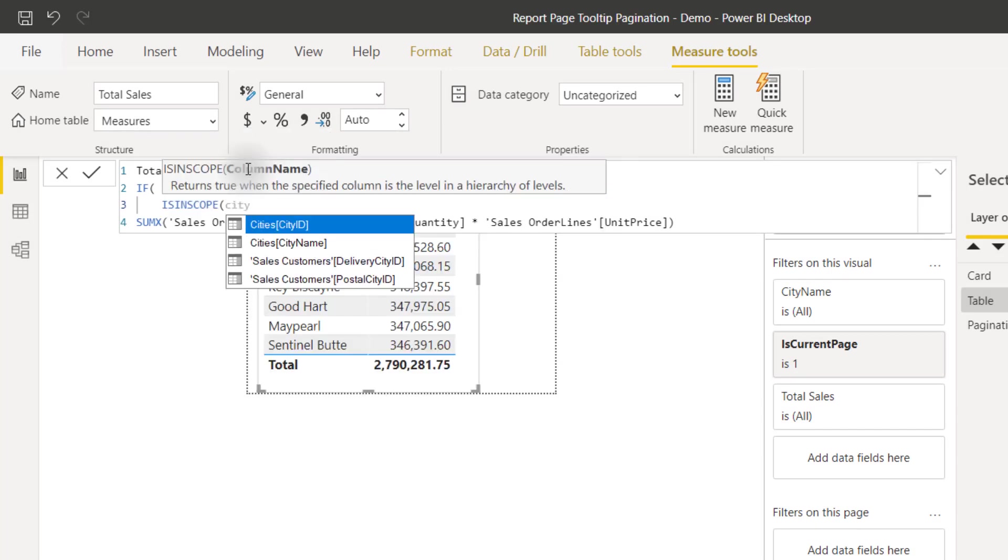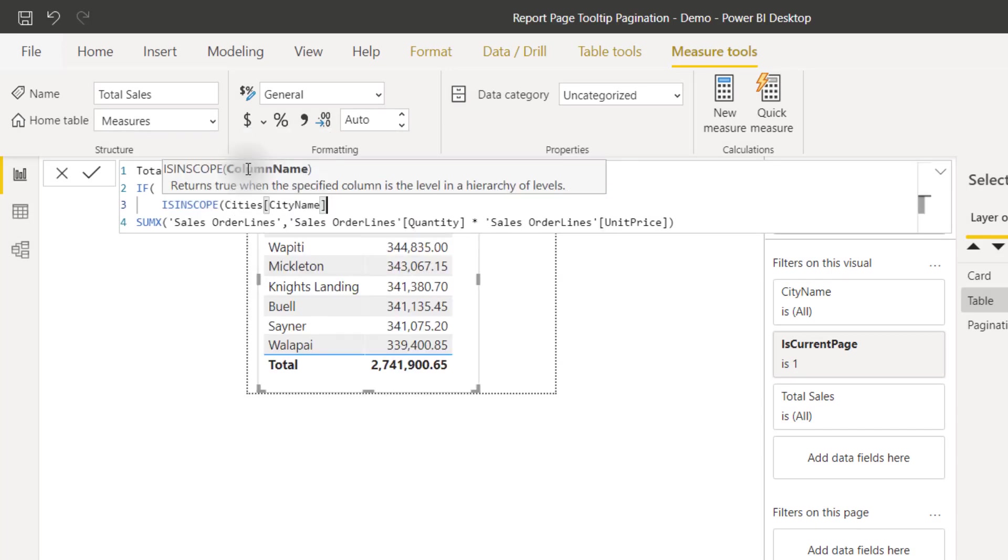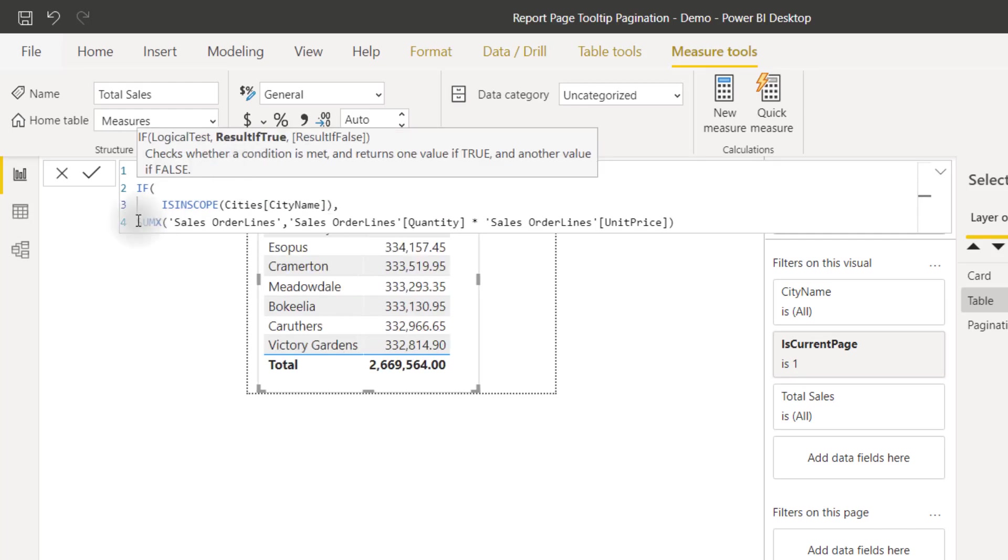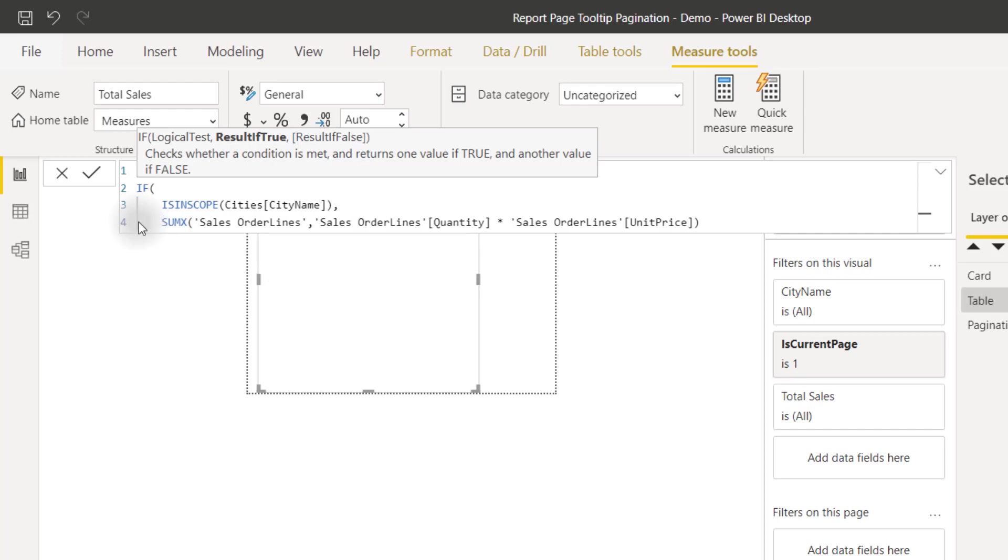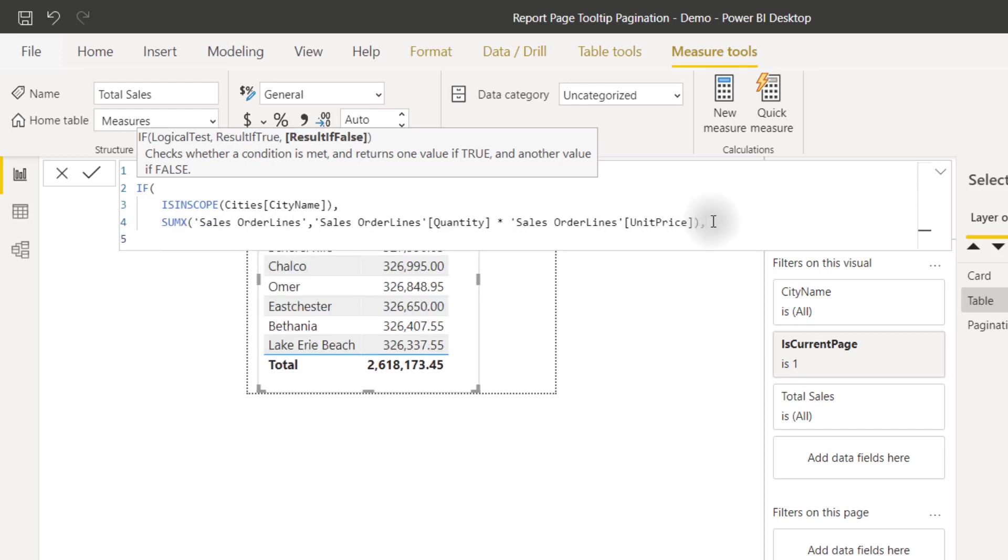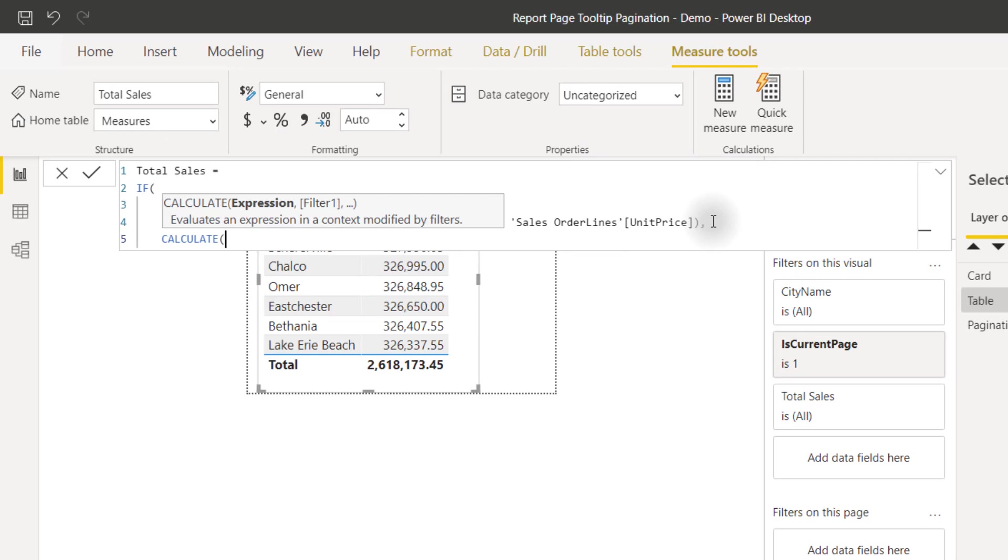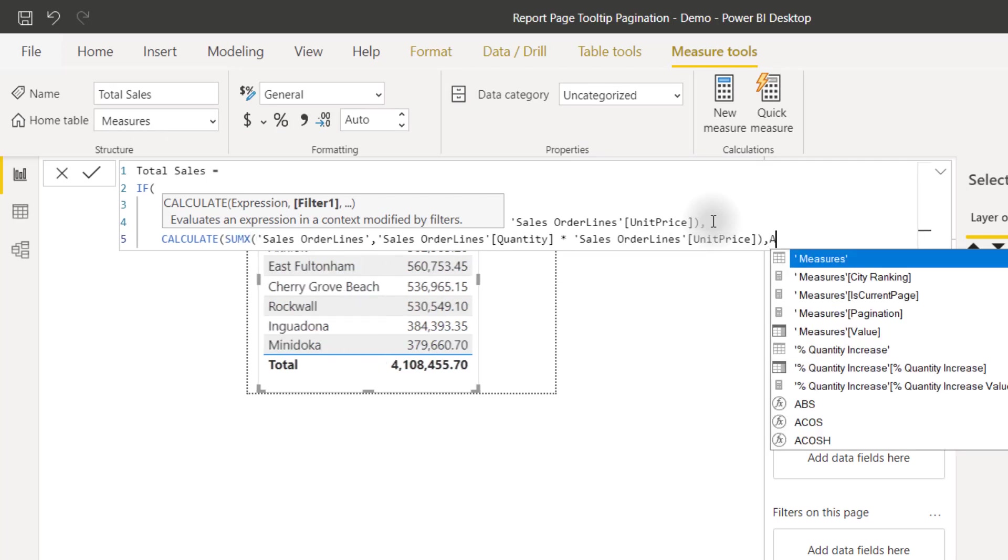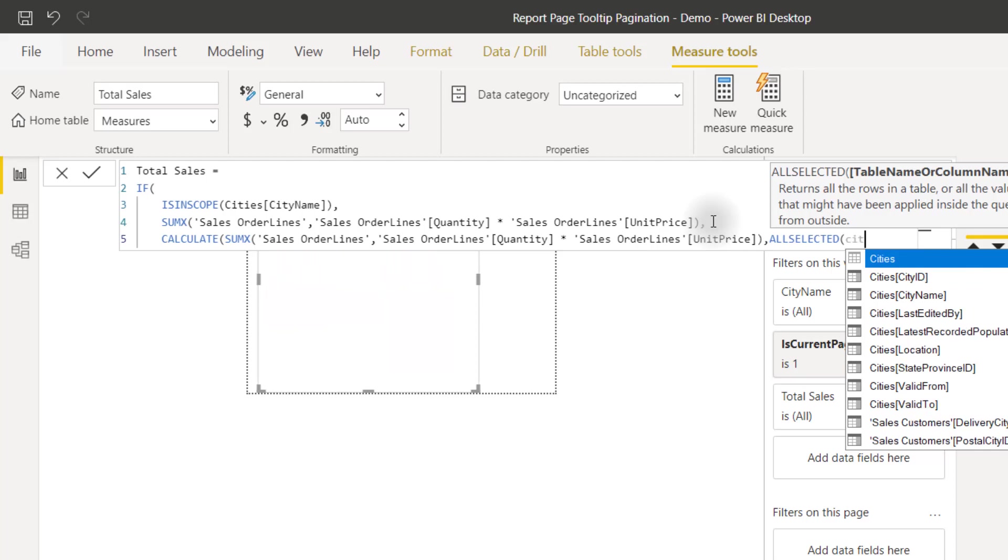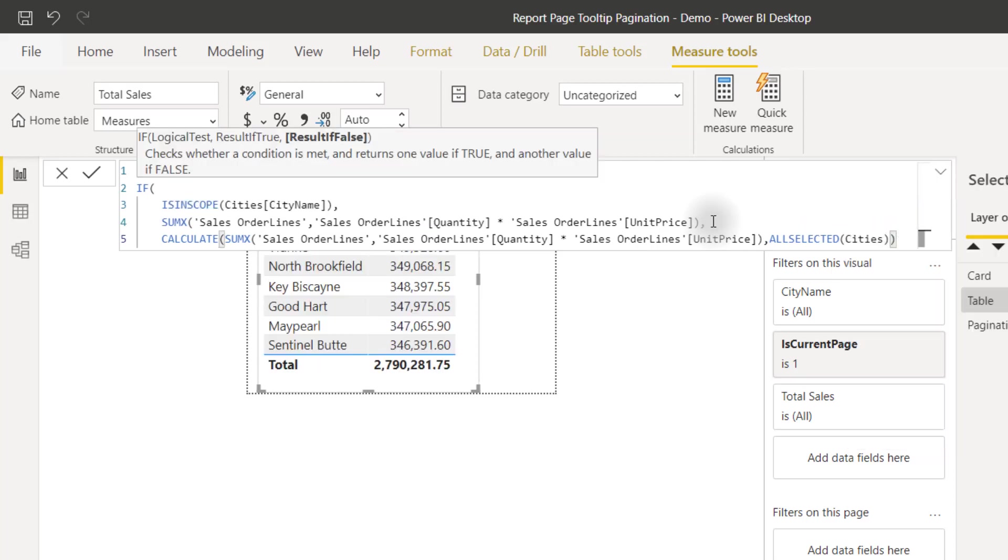This SUMX. Else, I want to return that SUMX but with my all selected city names. So return my SUMX, all selected cities table—that'll work. Close off this IF.